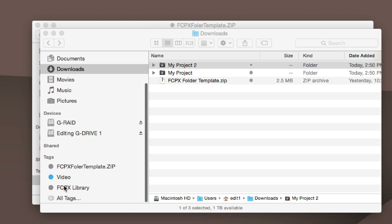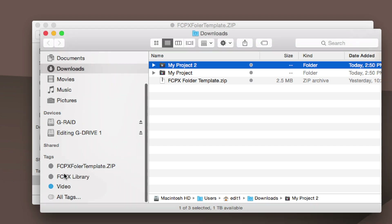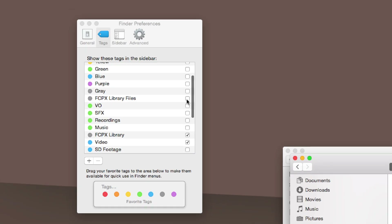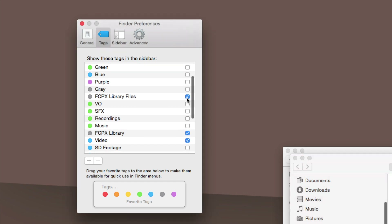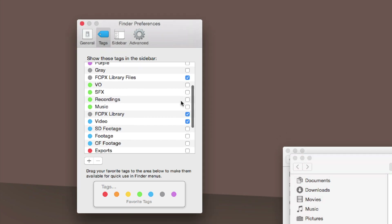You can click and drag these around to organize them however you see fit. I want to make sure I have the FCP Library Files checked, and I'm going to uncheck this Library. There's a difference between Library and Library Files.